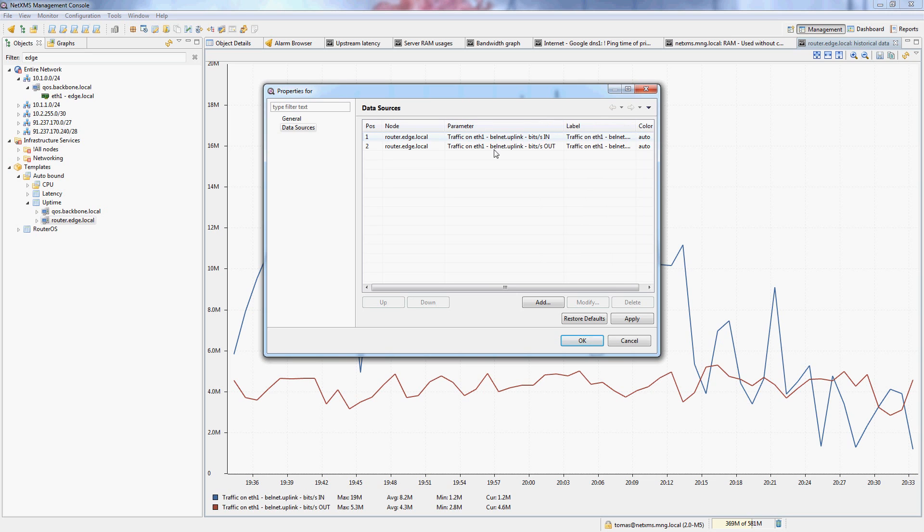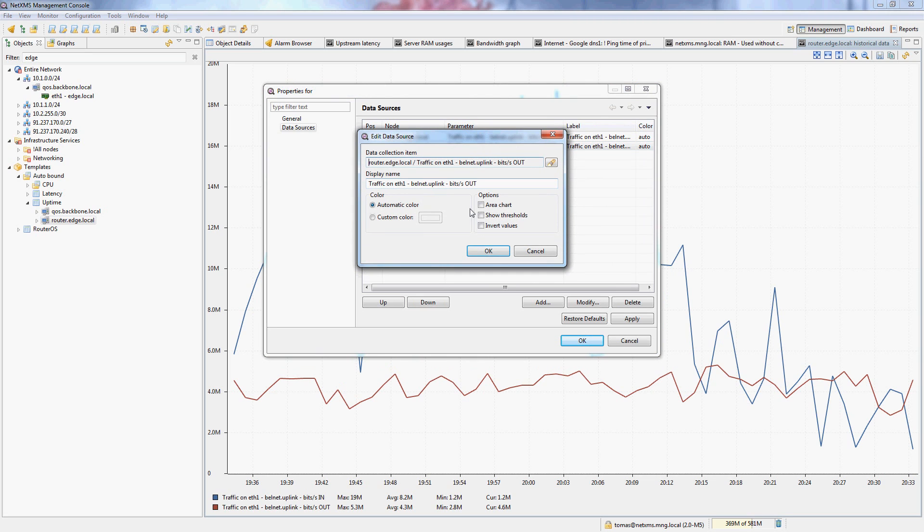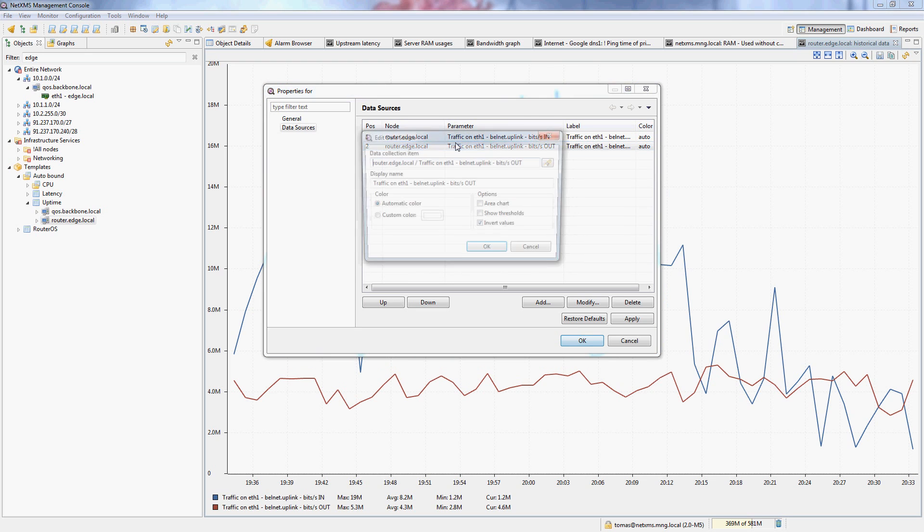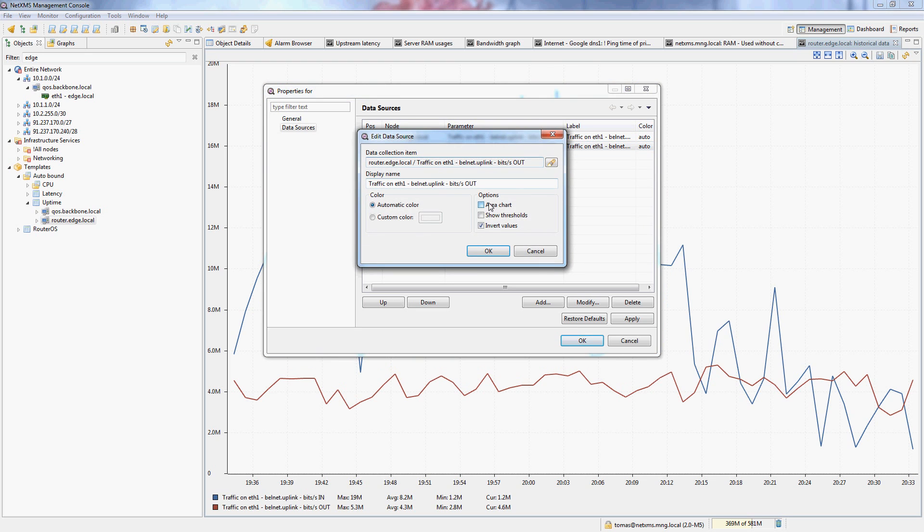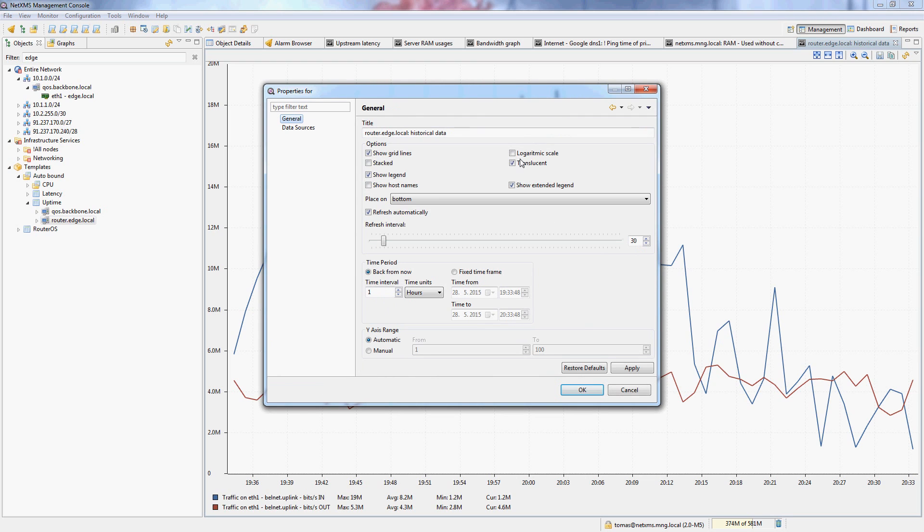So the upload are actually the bits going out to my provider. And I will invert these values into negative. And I can also do this as area charts.